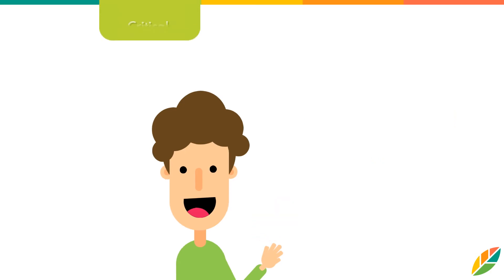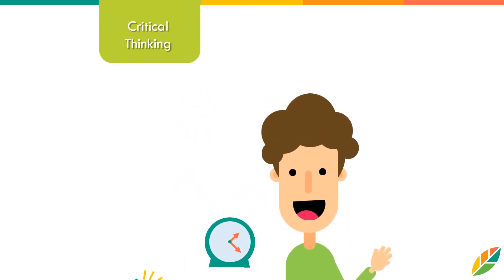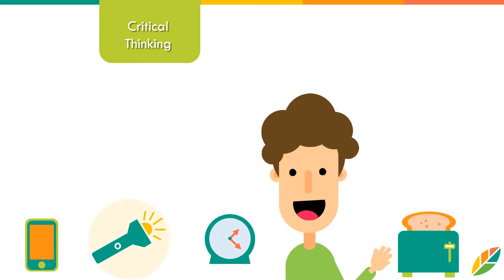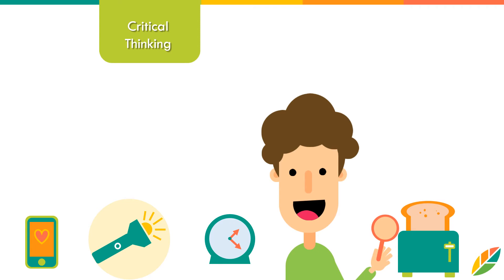After your students classify different objects such as an alarm clock, a flashlight, a phone, a toaster, and a magnifying glass as representative of light, heat, and/or sound energy,